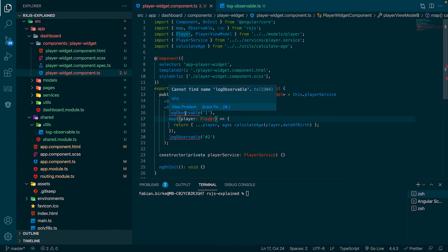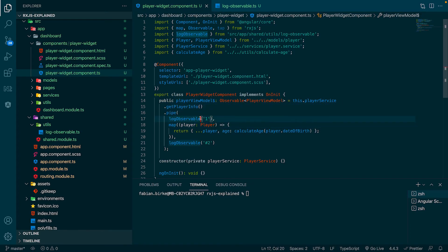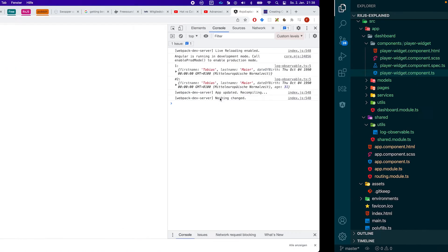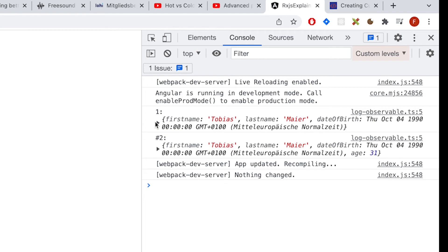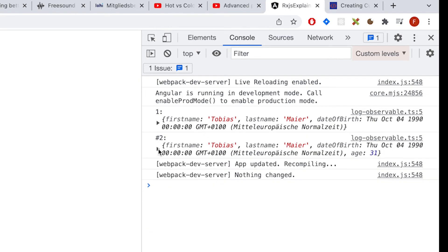When we now switch to the console we see the typical console.log statement in the console without writing these lines of code over and over again.